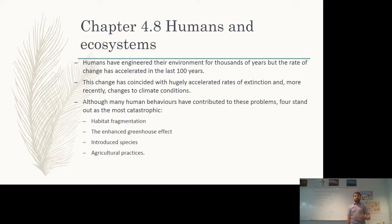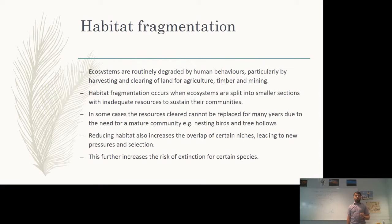Although there are a lot of different human behaviors that have contributed to these problems, there are four that stand out as the most catastrophic: habitat fragmentation, the enhanced greenhouse effect — and there's an important differentiation there — introduced species, and agricultural practices — how we actually go about farming. We'll look at each of those in turn.